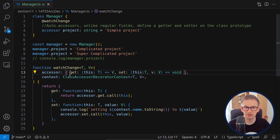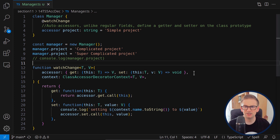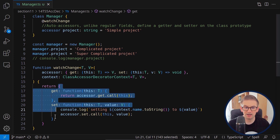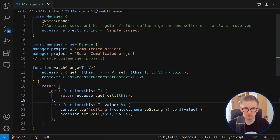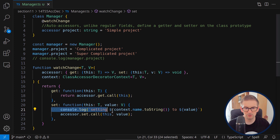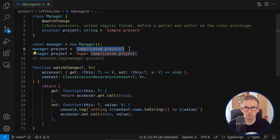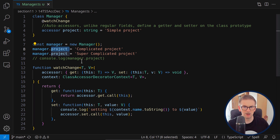Looking at the context type: we receive ClassAccessorDecoratorContext with T and V, where T is the type of the instance and V is the type of the field, just like with field decorators. The accessor type is very complicated but I've written it to have strong types in the decorator. We return two functions overwriting the get and set functions — this is their default implementation, with a console.log added in the set function.